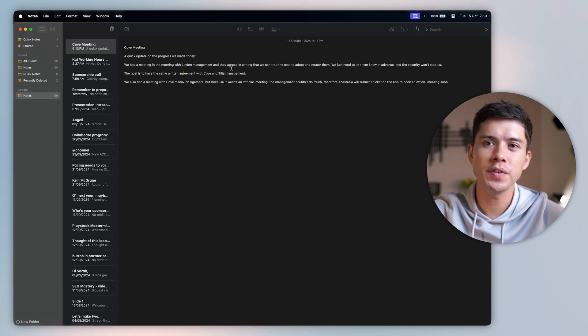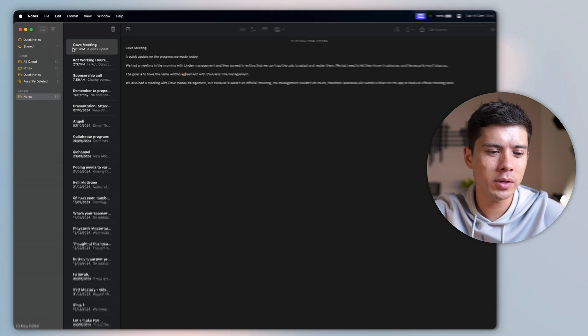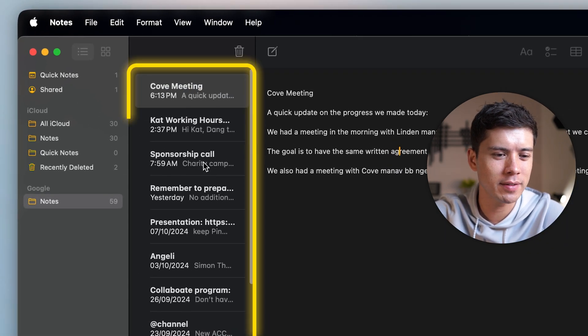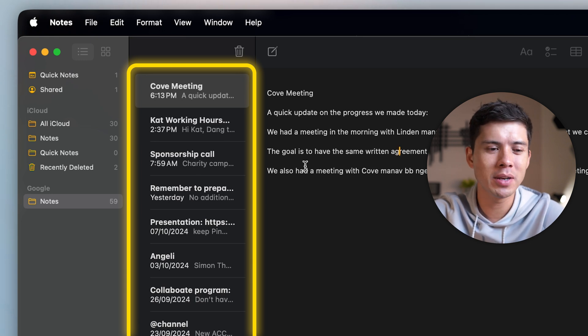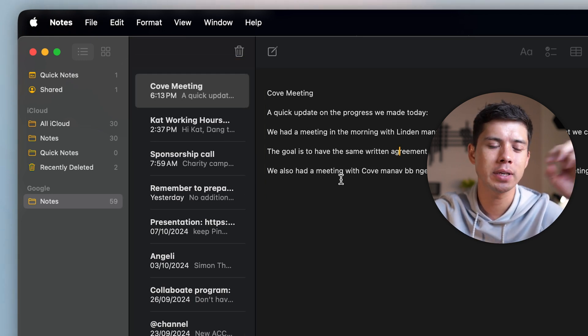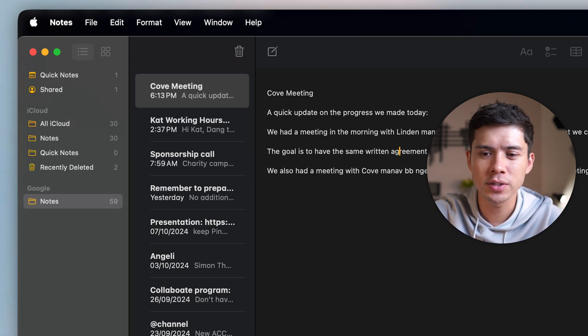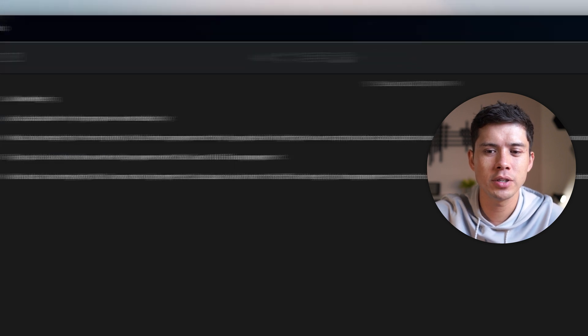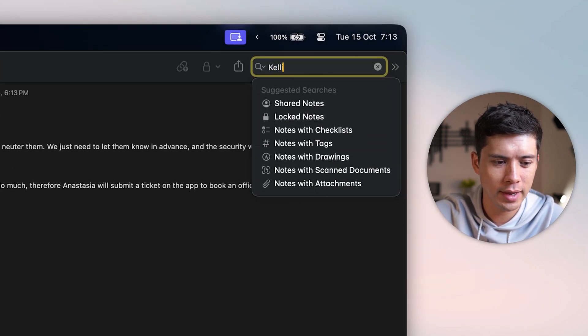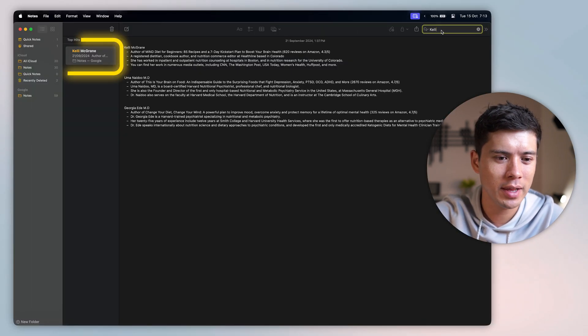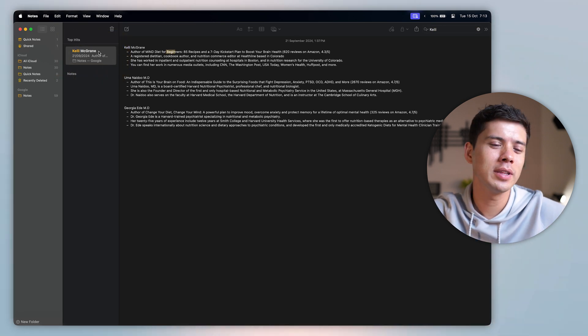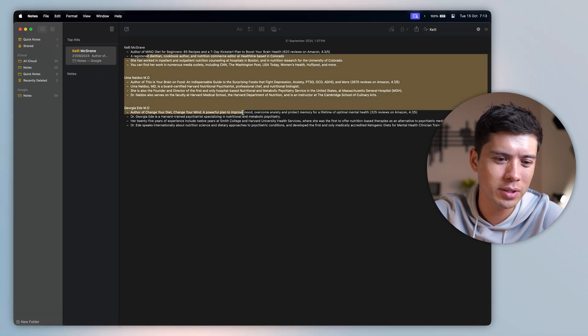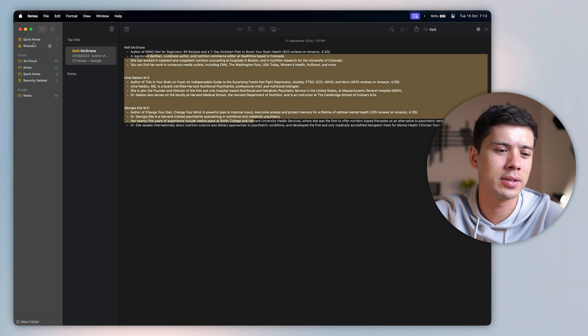The search feature is also really nice. You'll see here it looks a bit messy, right? Because I don't organize my notes. The reason why I don't organize my notes is because the search feature is so good. So I'll just search. Let's say I want to find when I had a meeting with Kelly, and here I find the meeting. So not only is the heading searchable, but also the text in the note is searchable.